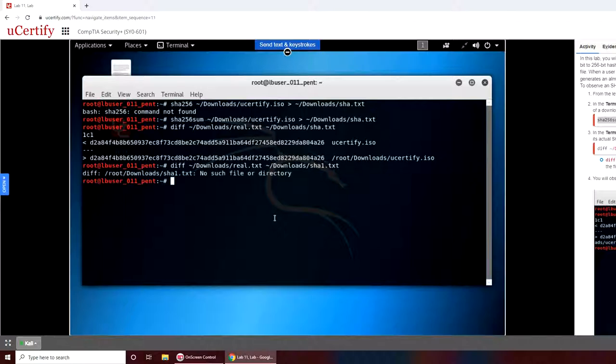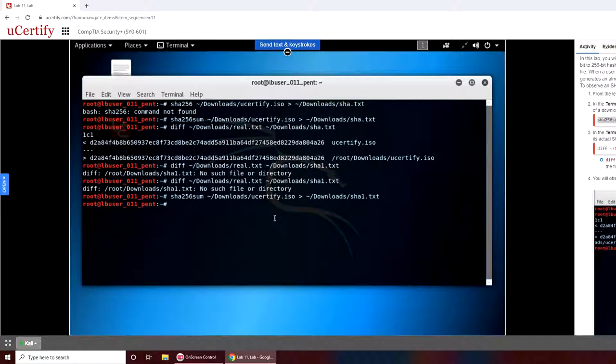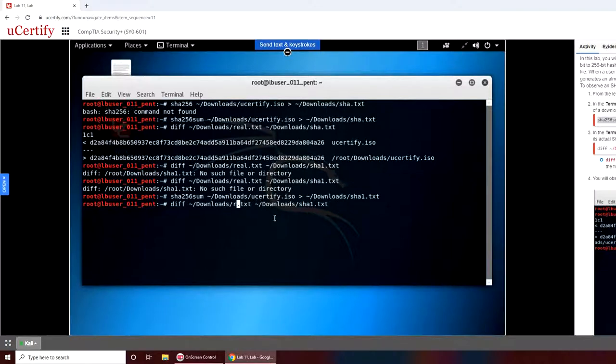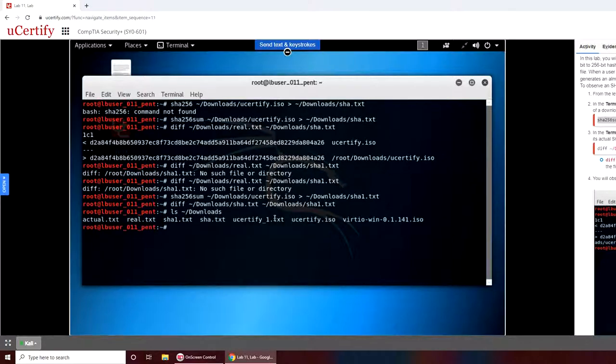Now I can use the diff command to compare my two files against each other. I have sha one and I have sha dot txt.